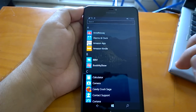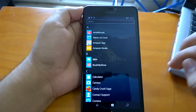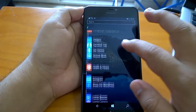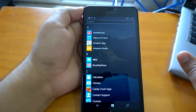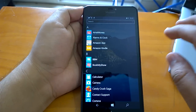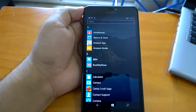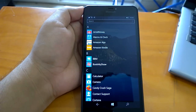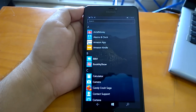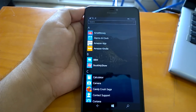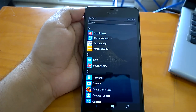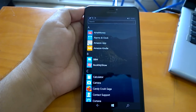Hey there, welcome to the hands-on impressions video for build 14926. Build 14926 is the latest Windows 10 Mobile Redstone 2 build that Microsoft has pushed to Windows Insiders in the Fast Ring. The build brings new changes and features, and with that it also brings many issues and bugs. If you go to the known issues of this build, you will see some annoying and irritating issues.